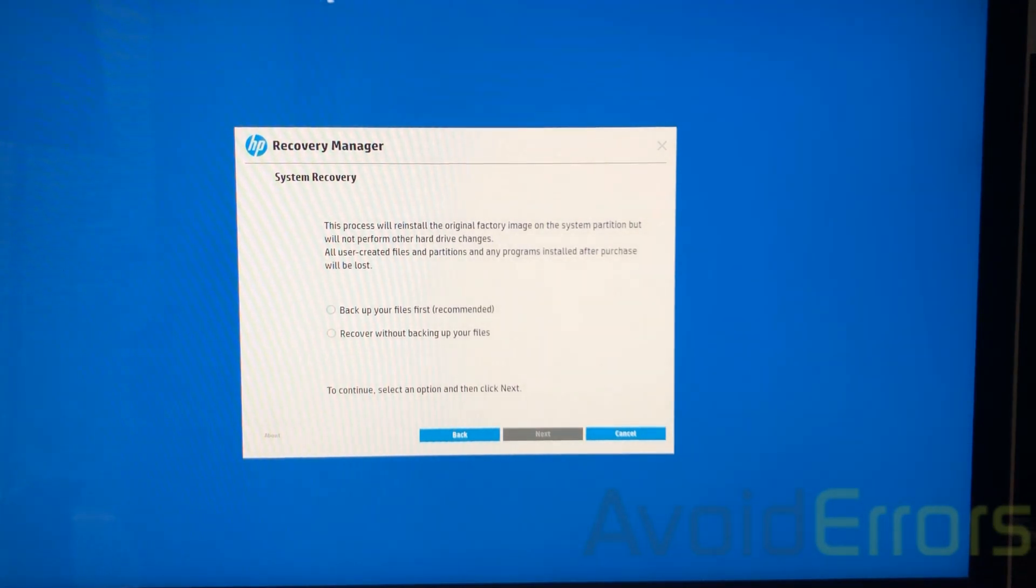You'll be prompted with two options here. Backup your files first, which is highly recommended in case you haven't backed up.